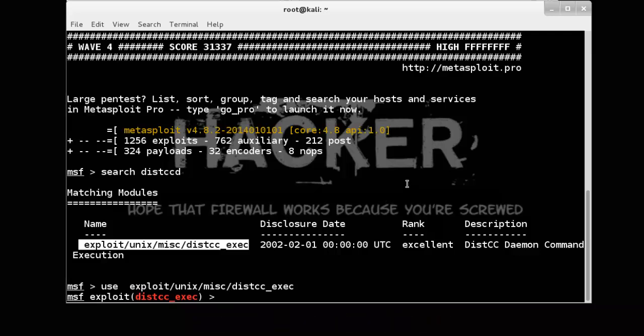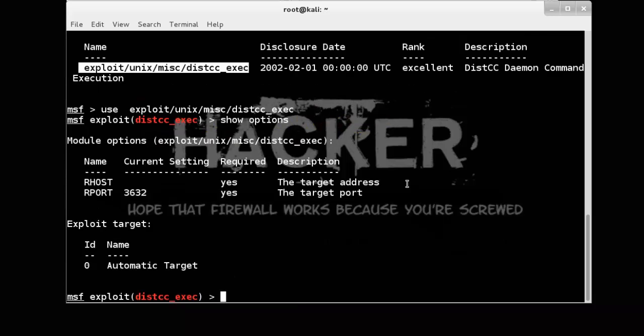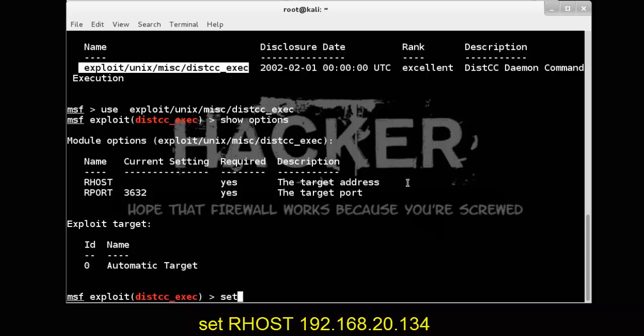Now check options using options command. See, we need to set RHOST. Set RHOST to our target IP address 192.168.20.134.